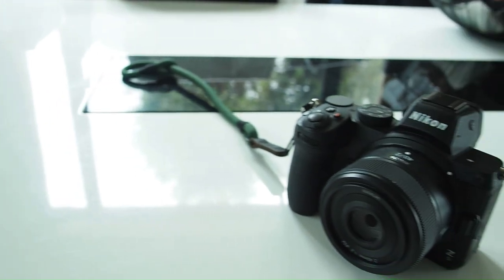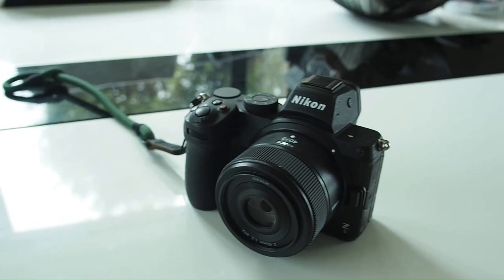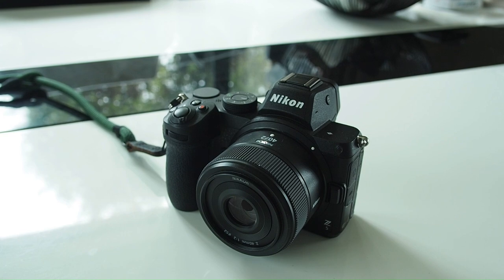Kia ora. In this video I would like to cover my one-year experience with the Nikon Z5, my first full-frame mirrorless camera.